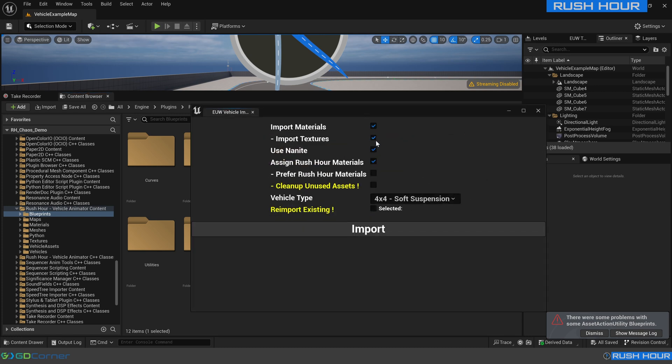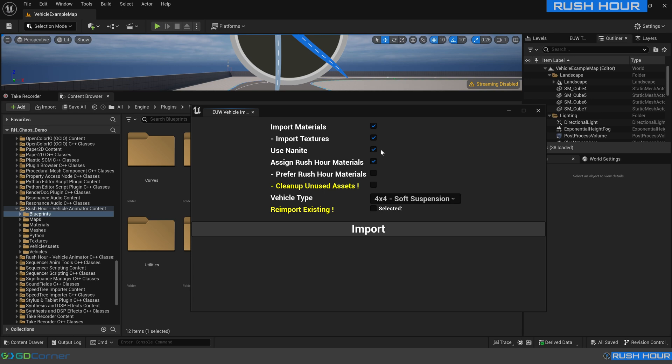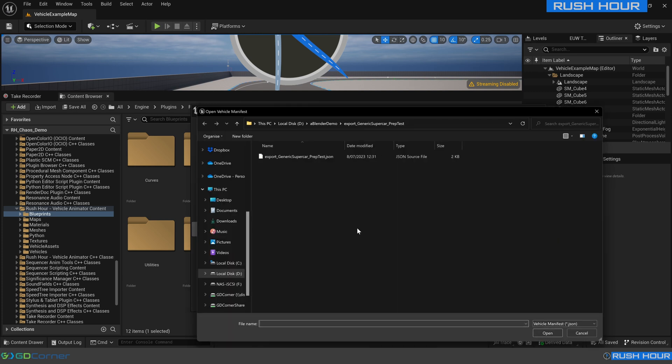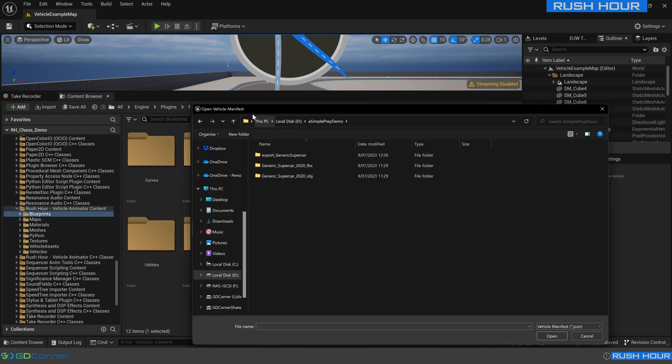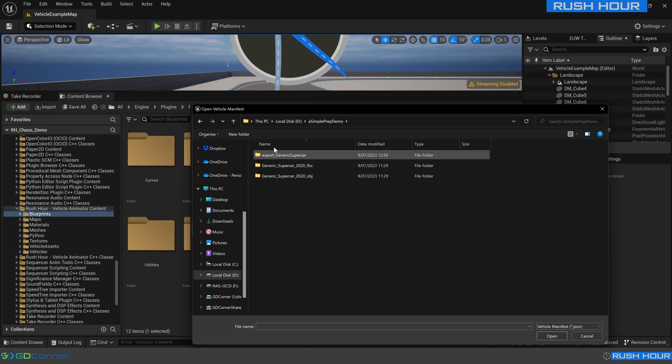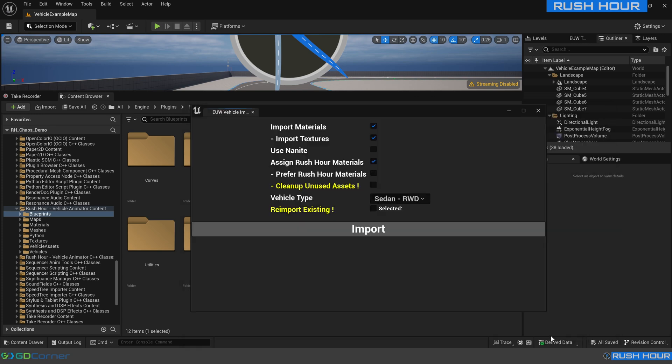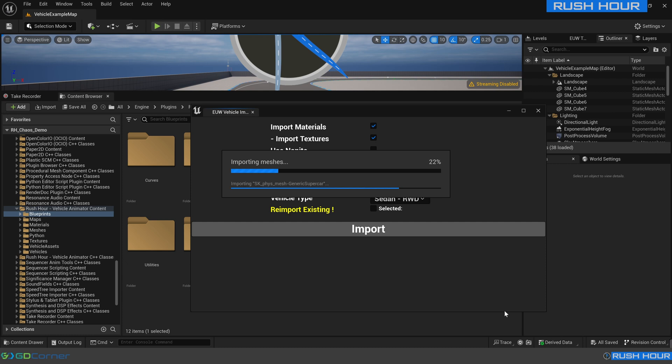You want to right click that and go run editor utility widget. So this is the import menu. Because we use simple mode, we didn't separate out any translucent materials or meshes. That means we can't use Nanite because Nanite doesn't support translucent materials. So we're just going to uncheck use Nanite for this. We're going to choose the vehicle type that most closely matches. In this case, I probably want to make it a sedan rear wheel drive. All the rest of the defaults should be fine. Then we'll just press import and it will come up asking us to find the vehicle manifest file.